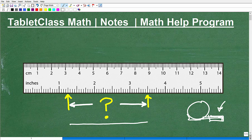A tape measure is effectively just like a bunch of rulers. A ruler is usually about one foot, and they come at different lengths. The marks on a ruler and a tape measure are effectively the same. What we want to do here is determine the distance between these two locations on this ruler — go ahead and pause the video and come up with your answer.